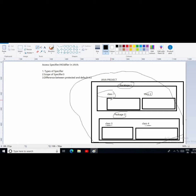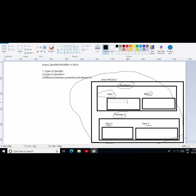Second is the private access specifier. Suppose I declare a method inside class one with the private specifier. In that case there is a limitation — I cannot use this method outside the same class. So the scope of the private access specifier is limited to that class only.